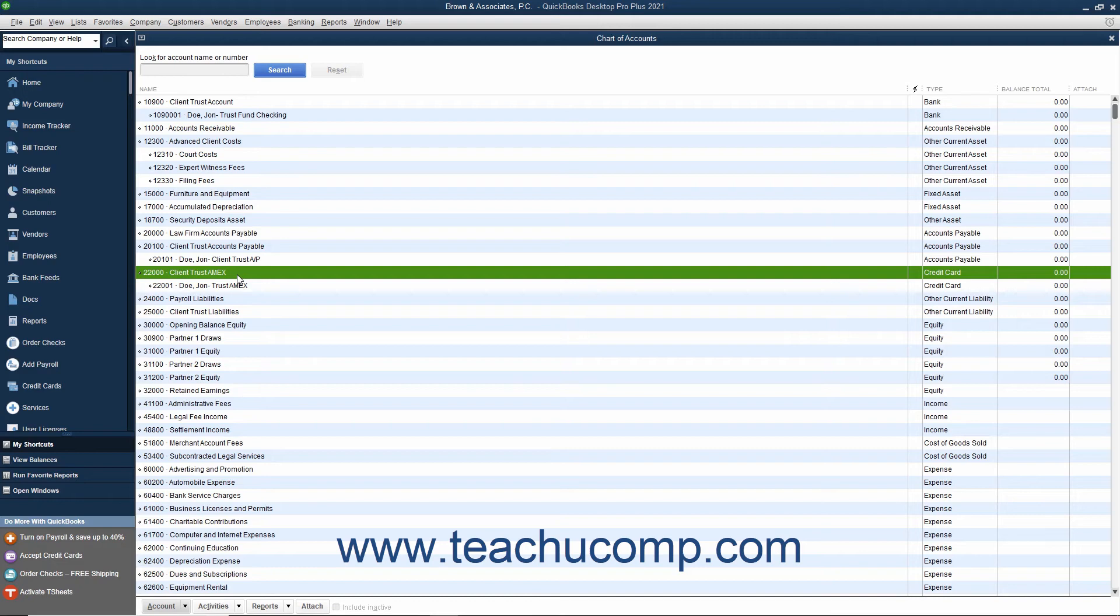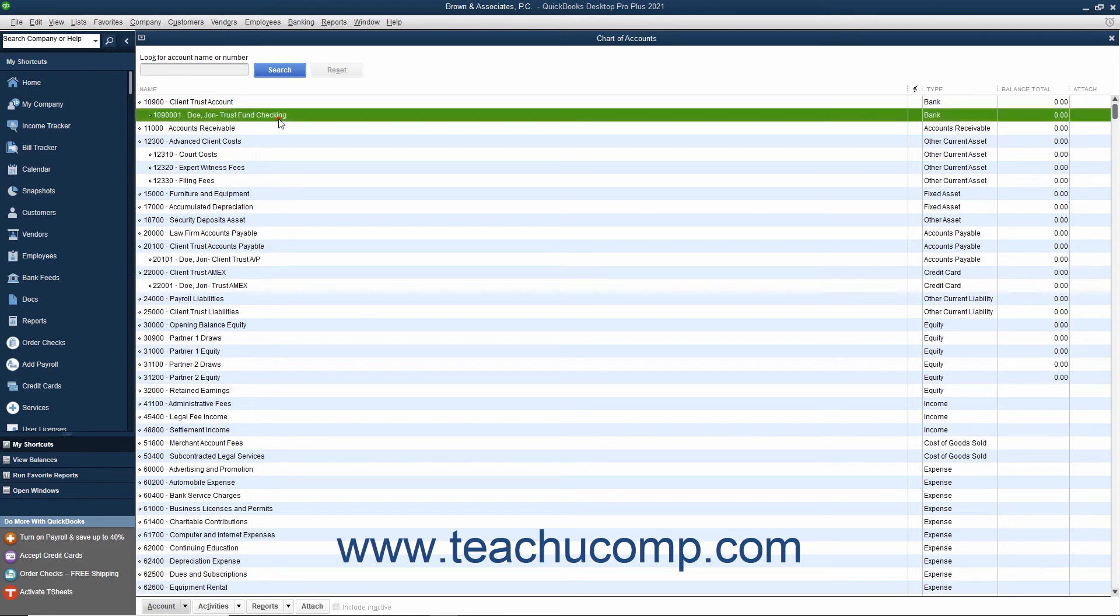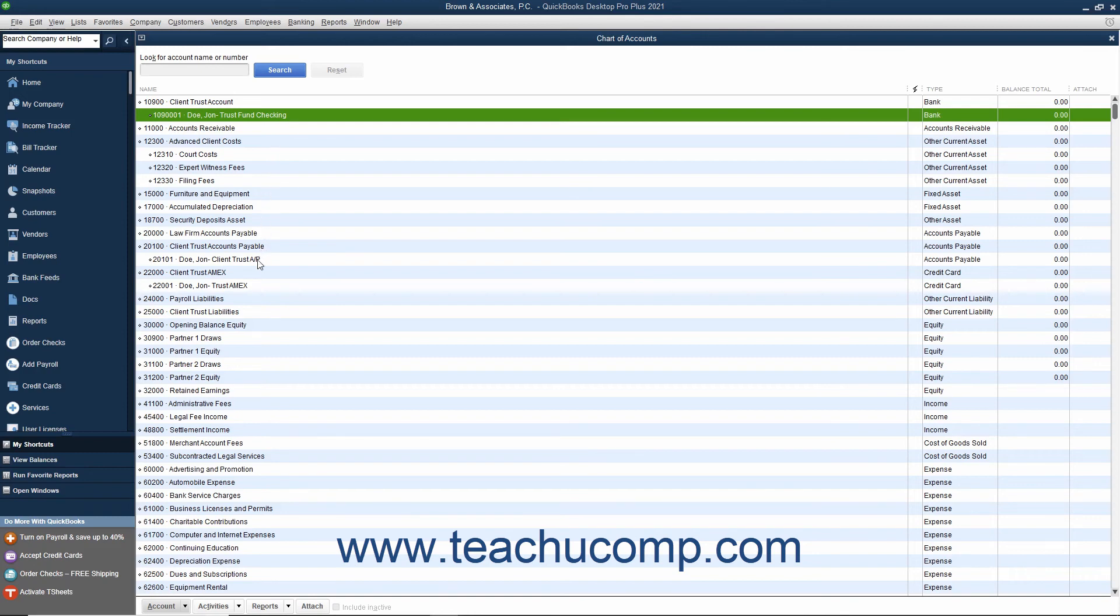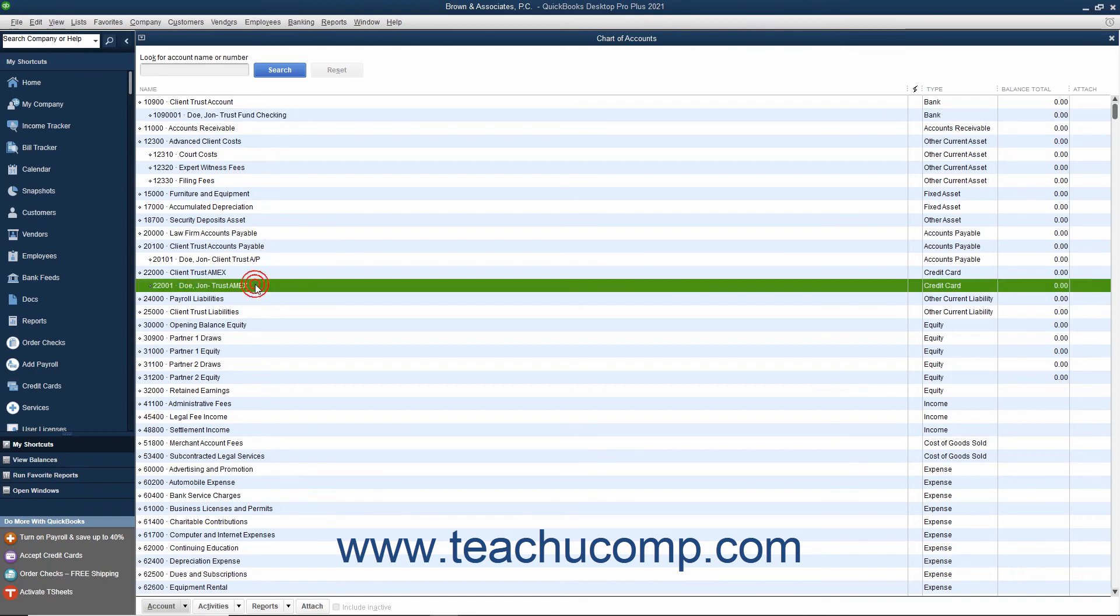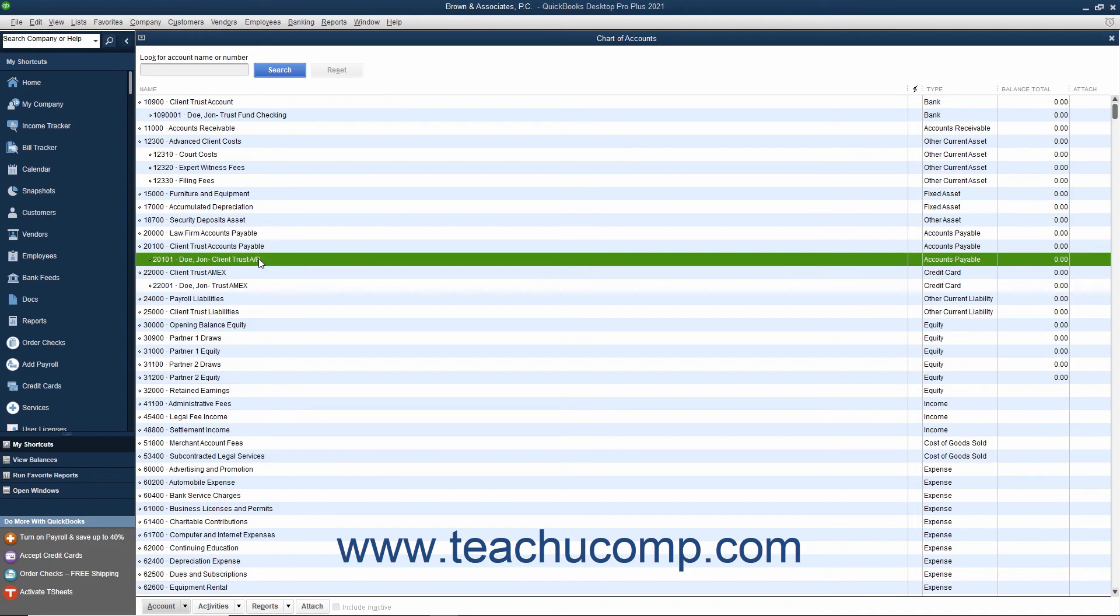For each of the accounts listed, except the Client Trust Liabilities, you should also consider creating subaccounts for each client and case or matter. For example, under the Client Trust Account, you could create a subaccount named John Doe, Trust Account. You could then create this subaccount under the Client Trust Credit Card and Client Trust Accounts Payable Account. That way you can specify to which client and case or matter the individual transaction amount should be attributed.